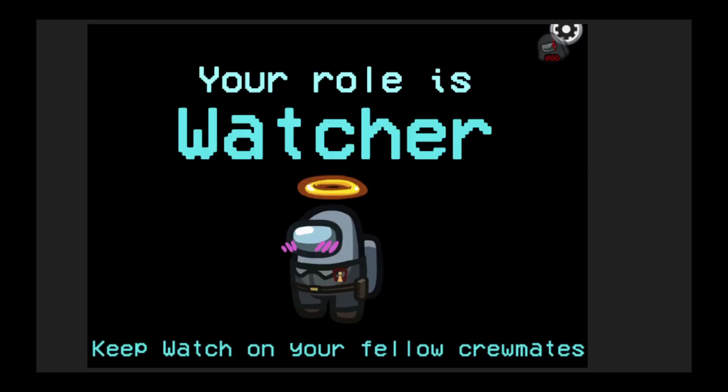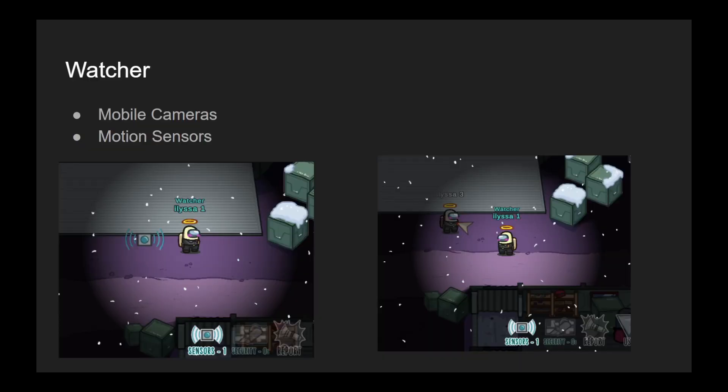And the last role Watcher gives you two abilities. It gives you access to mobile cameras and also allows you to place sensors. If you place a sensor, anyone who crosses that sensor, you will get an arrow with their color pointed to that sensor and it will disappear after that because it is one time use.